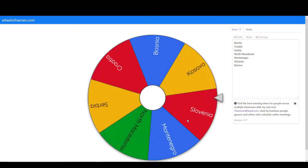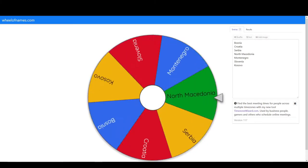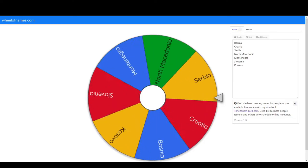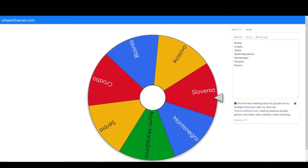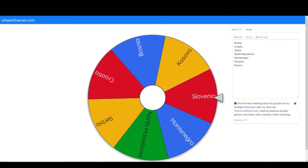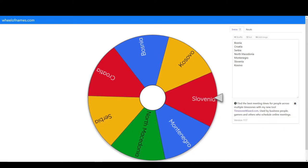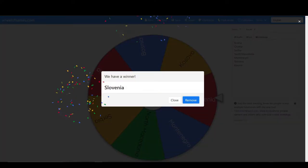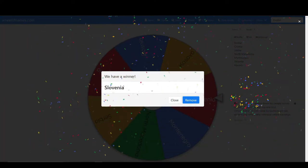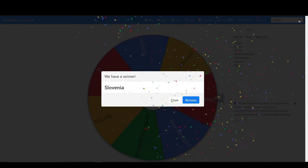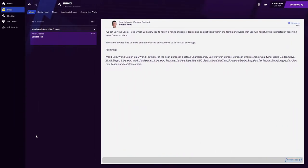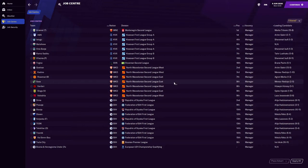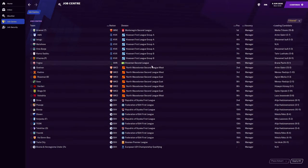Where are we going? We are heading to Slovenia. The wheel has chosen Slovenia as our first country to pick a job in. Let's head over, let's get into it, let's see what Slovenia has to offer.